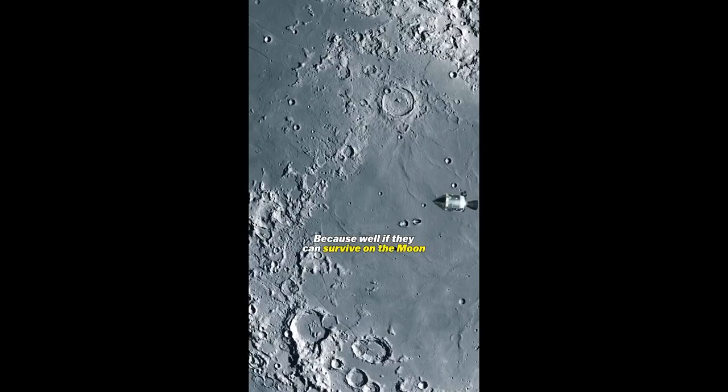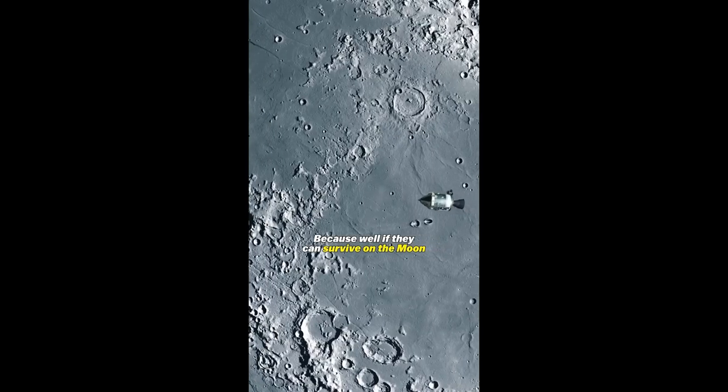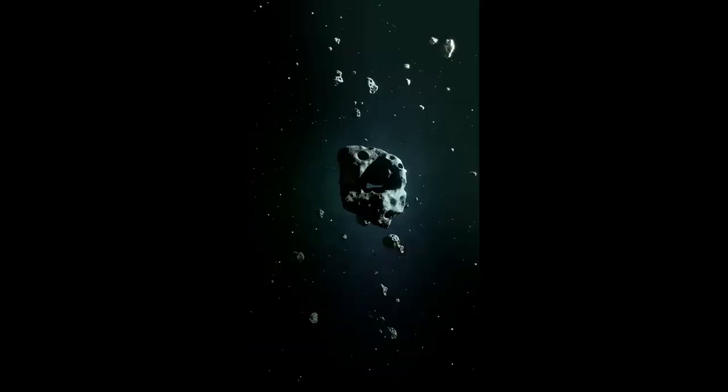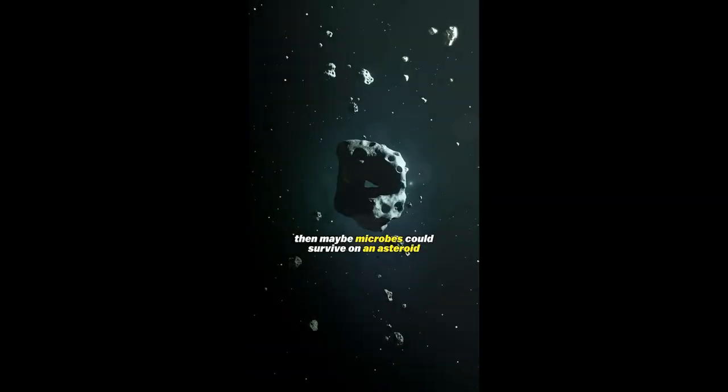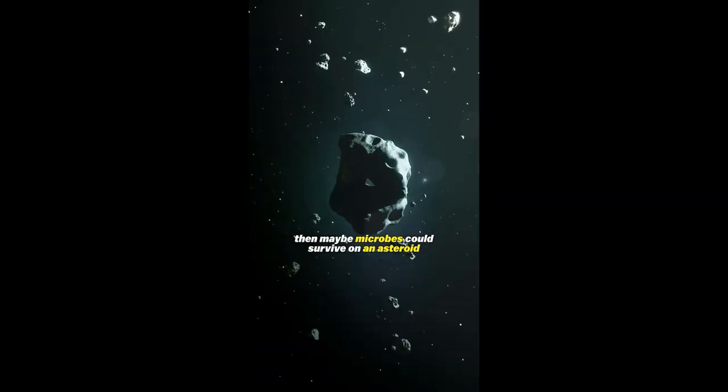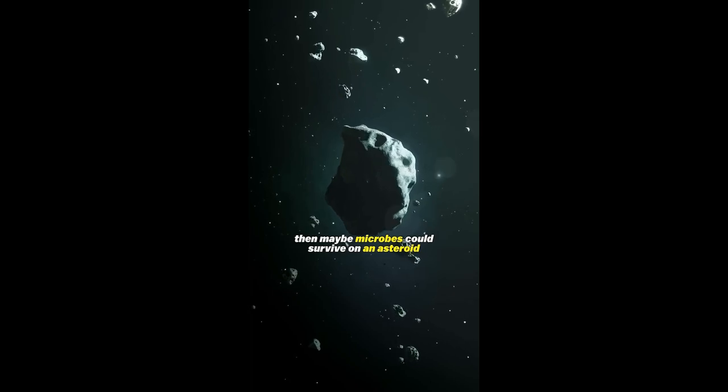Because if they can survive on the moon, then maybe microbes could survive on an asteroid.